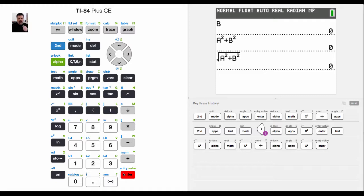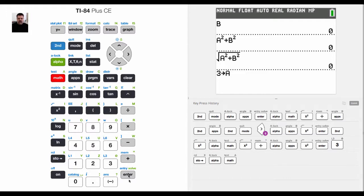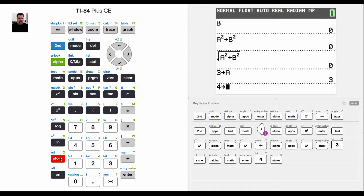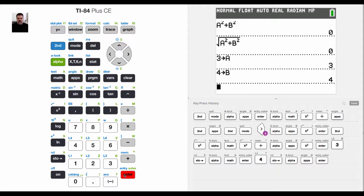But now I can store values in for a and b. So if I'm doing homework and I got to do like 10 Pythagorean theorem problems, I could simply go 3, then hit the store button, then choose a. Now, what that does is it stores the value of 3 for a. Now, let's do the same thing for b. So I'm going to say 4 store second alpha b. That's actually alpha, not second.